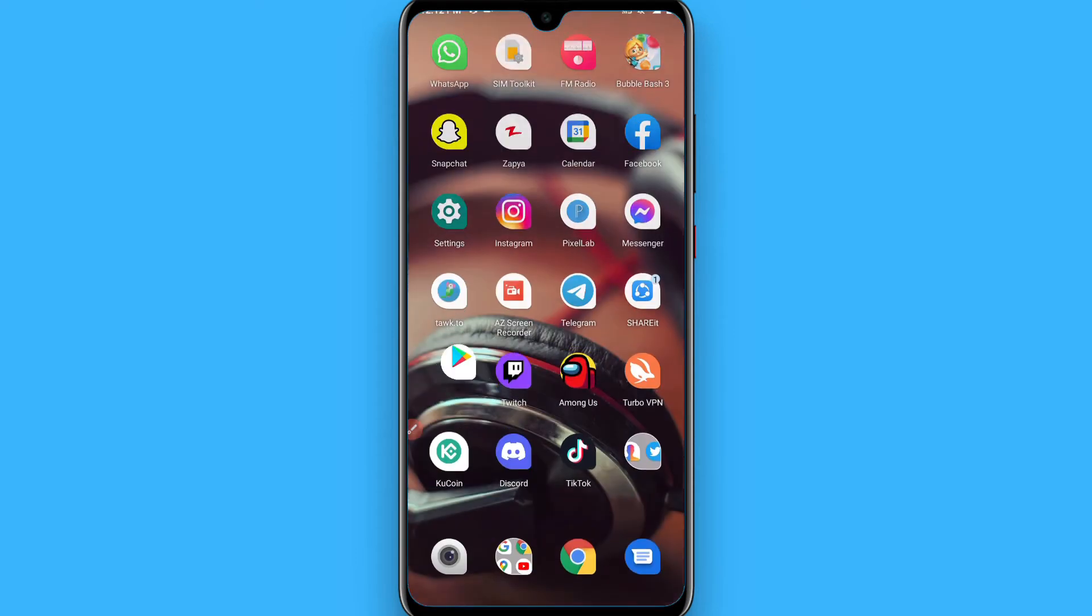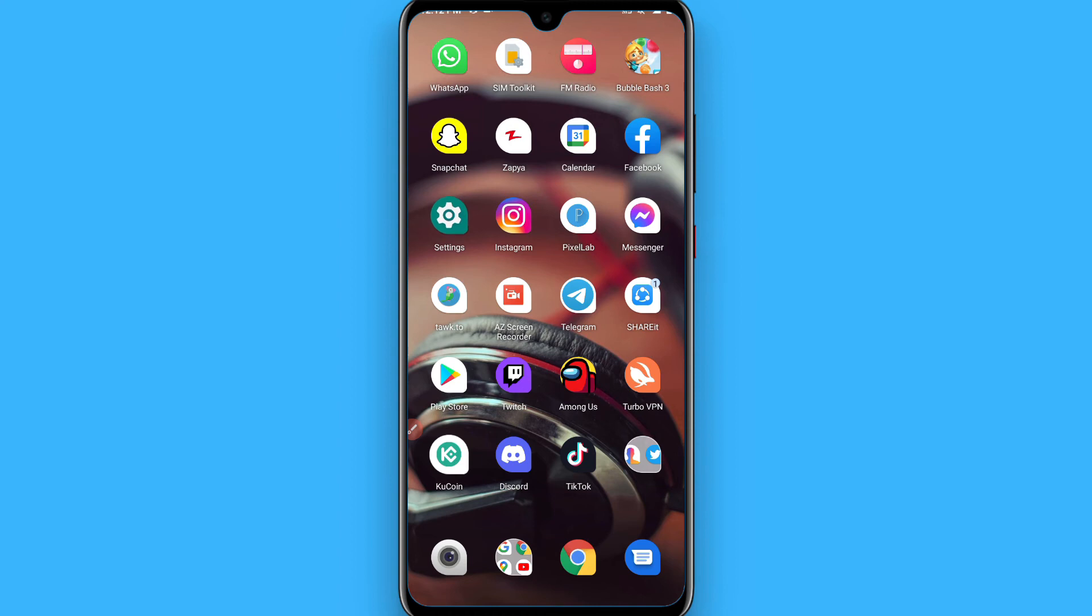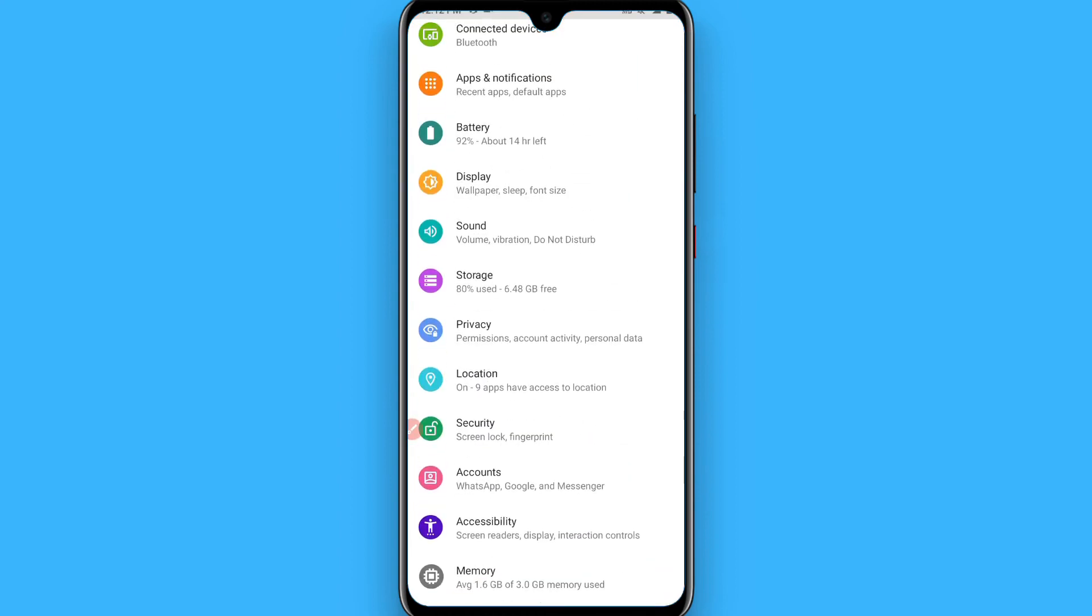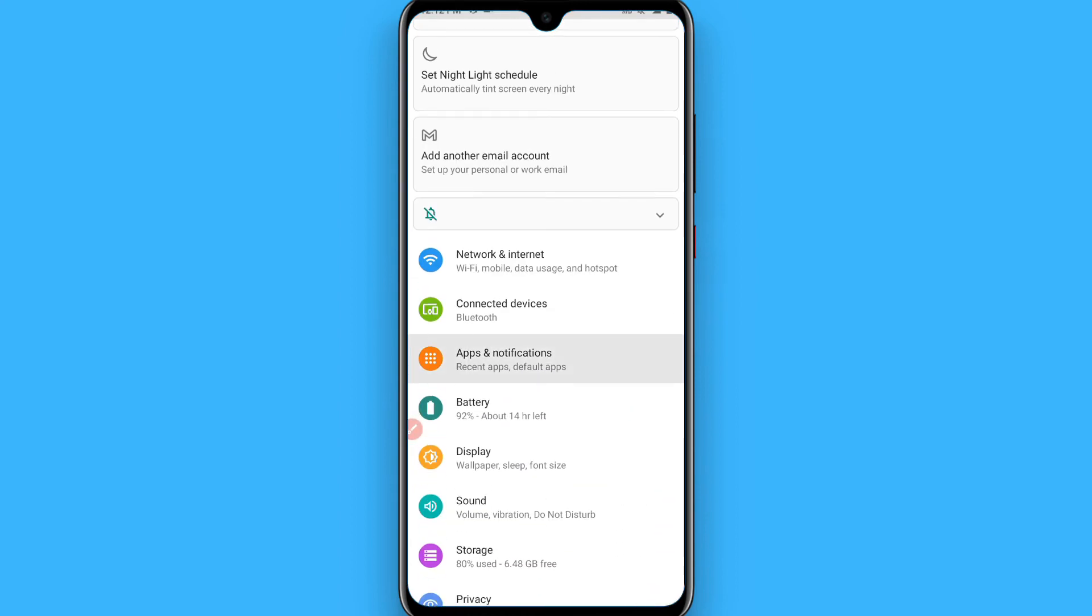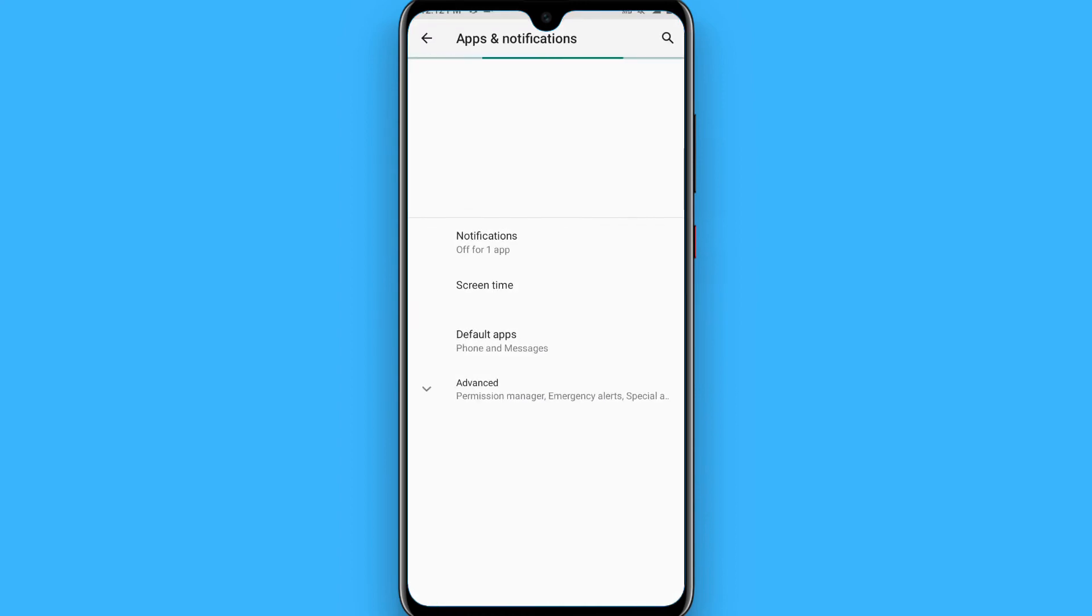And go back, open your settings and go to apps and notifications. Here you have to search for Google Play Services.